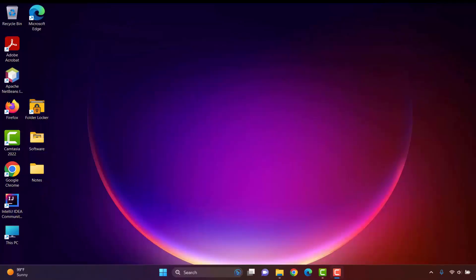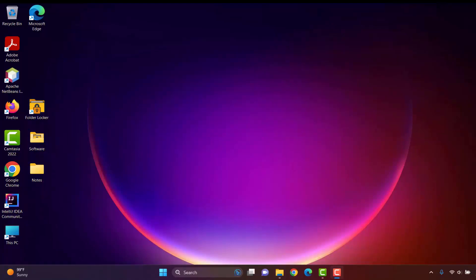Now, the second part will be explained by my groupmate, Sumayya Jannati. Assalamualaikum. My name is Sumayya Jannati, Student ID 200207. Now, I will explain the rest of the project.